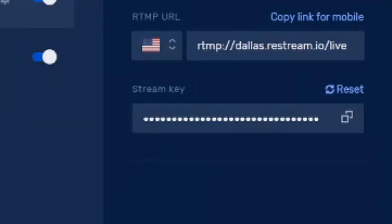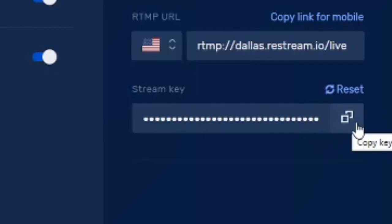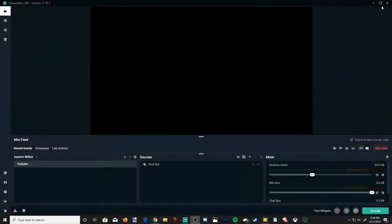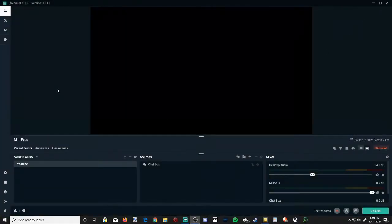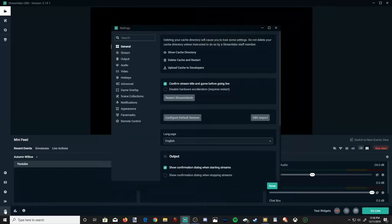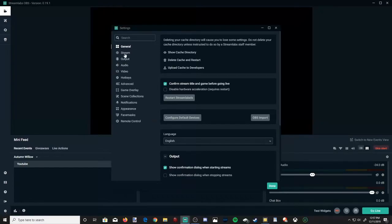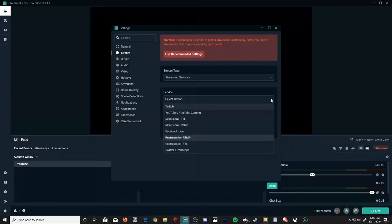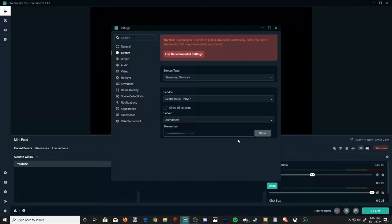Now let's get the stream key copied in and transferred over to Streamlabs OBS. So on the right-hand side, you can see an option for stream key. Let's copy the stream key by hitting this copy key section right here. So we have that copied. Let's exit out of here. And I have Streamlabs OBS open. Let's go down to the settings section in the bottom left-hand side of the screen. Now let's go over to Stream. And we will want to select the service called Restream RTMP. So once we have that selected, copy and paste your stream key right here. And hit Done.